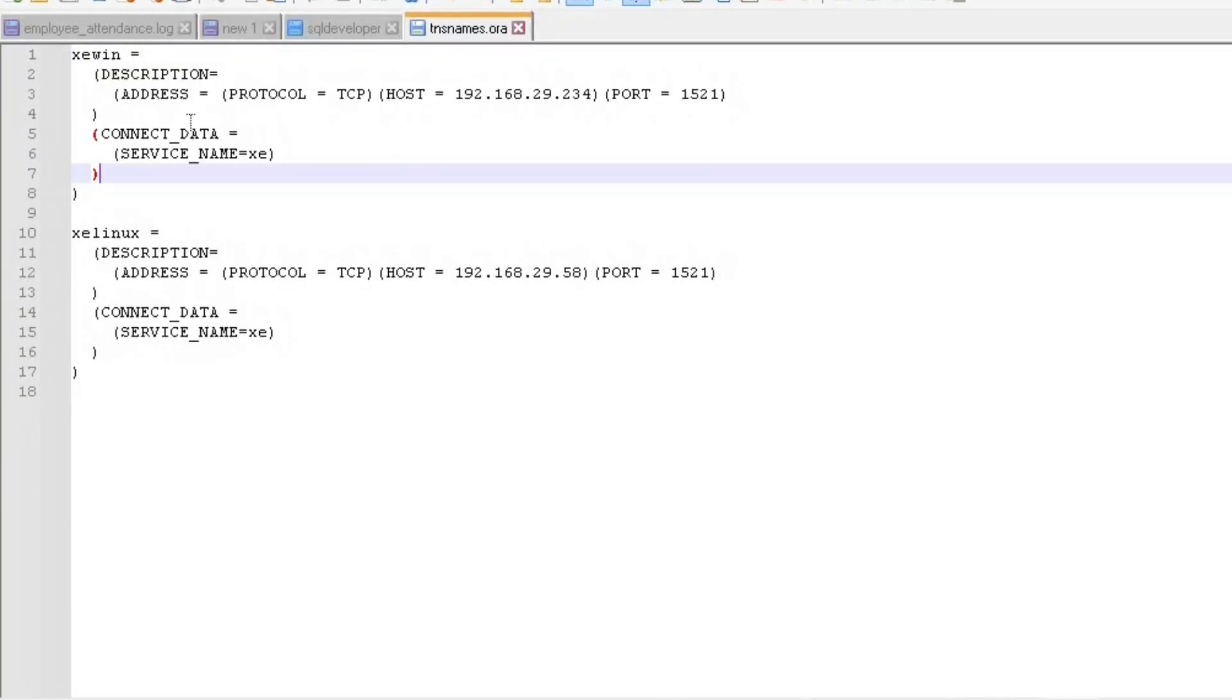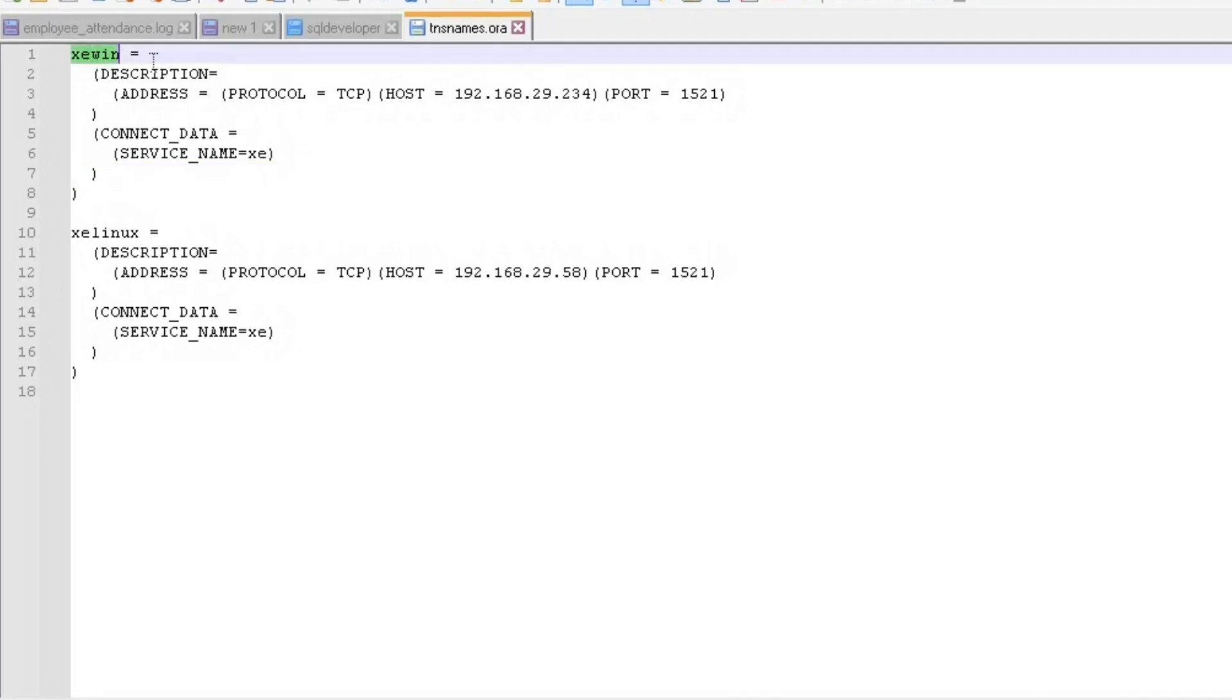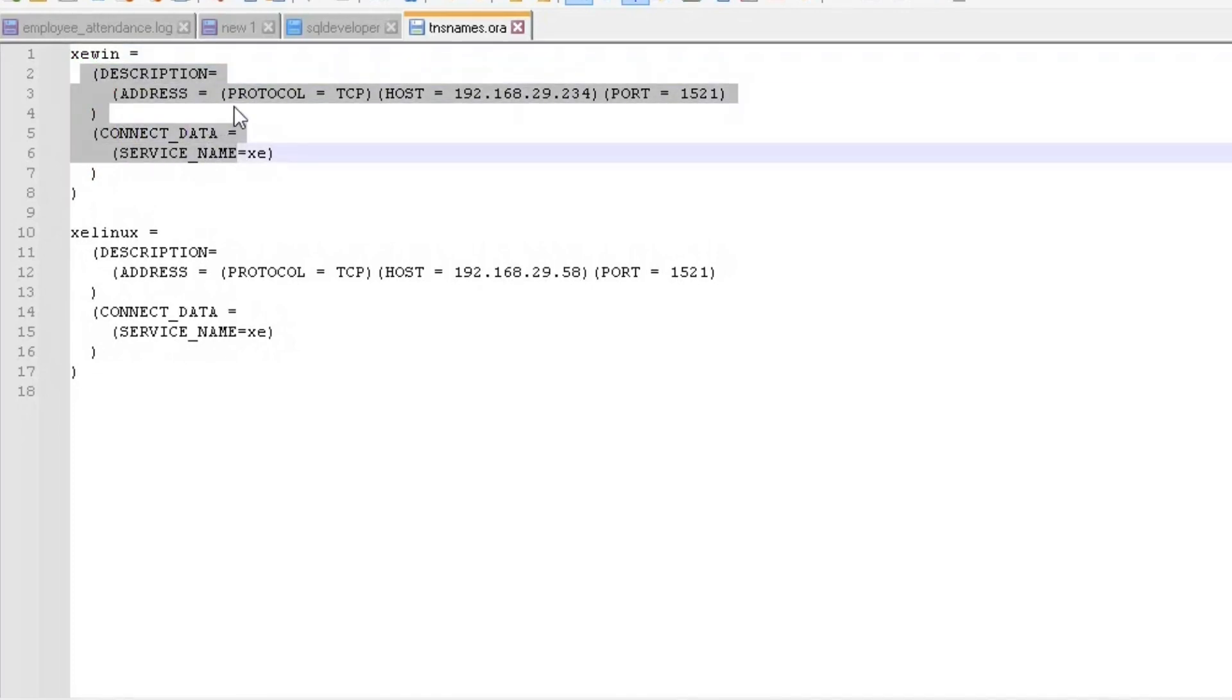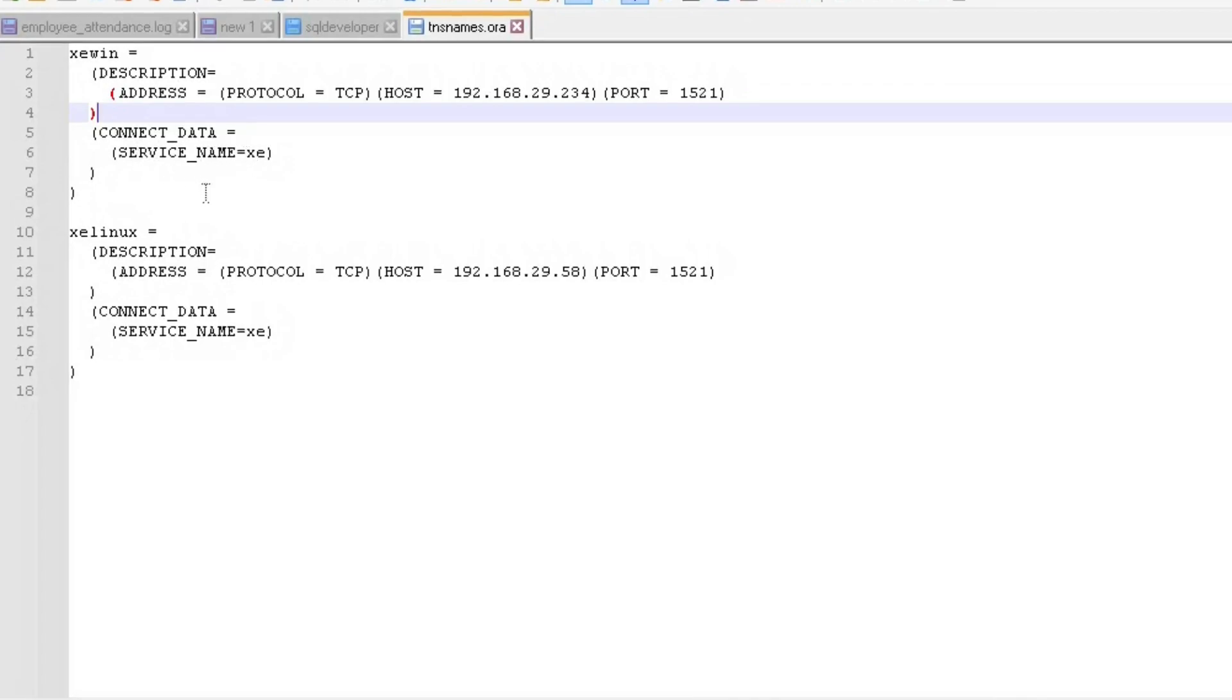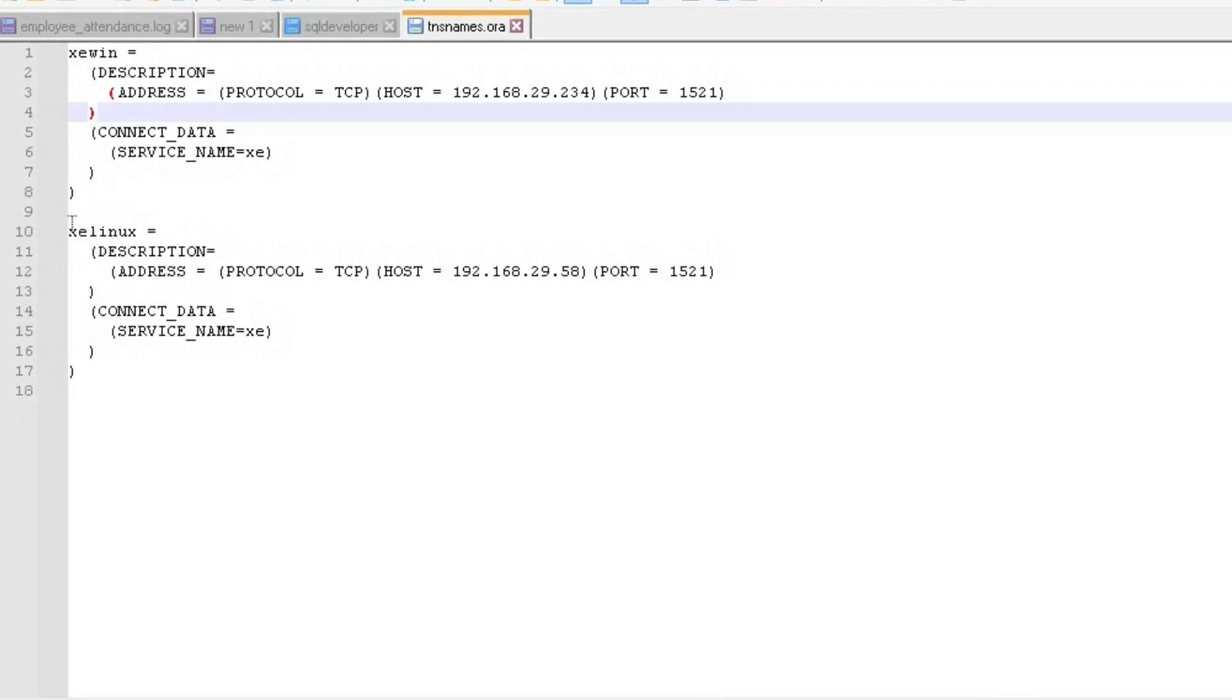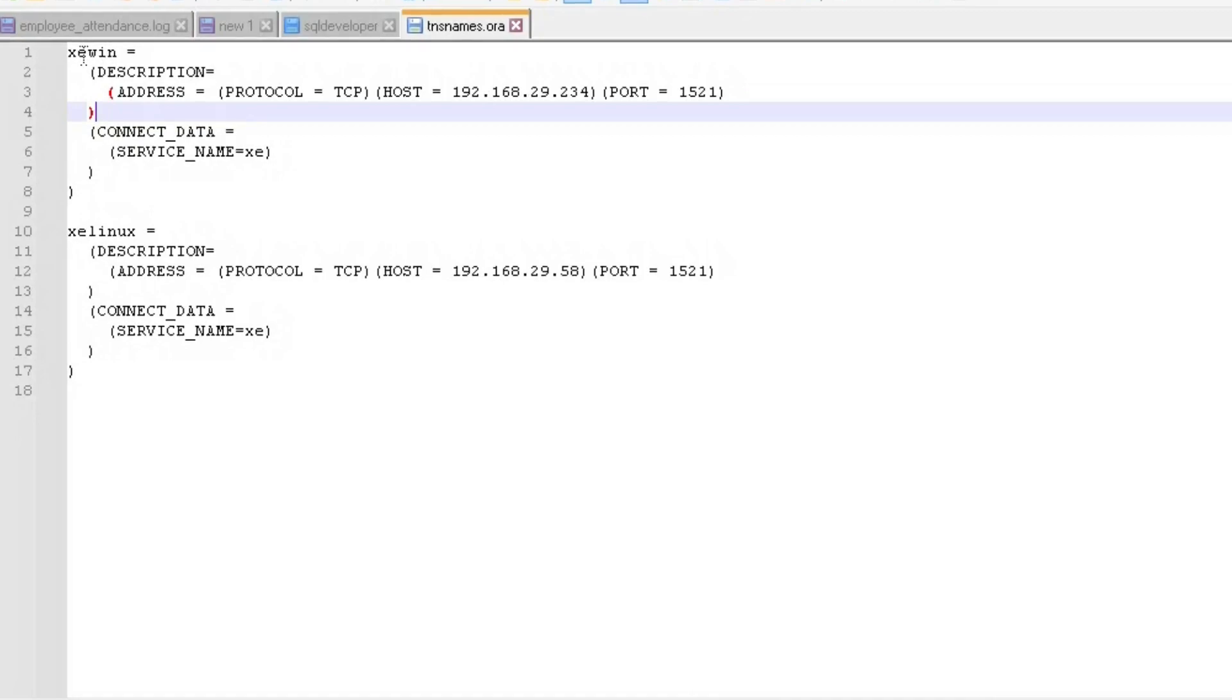In this TNS names dot ORA file, I have two configurations. If you know something about TNS names, it has a service name which from the connection string reads the host IP or host name, the port number, and the actual database service name. You can also give the SID name. I have a Linux database here too. This is the local service name for the Oracle client. I created one XC_WIN.